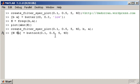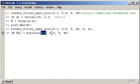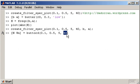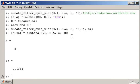The buttord function takes four parameters: the pass band frequency, the stop band frequency, the pass band ripple, and the stop band attenuation. In this example that means all frequencies in the stop band will be reduced by at least 40 dB. Running the function returns two parameters: an order of 3 and a frequency of 0.1351.